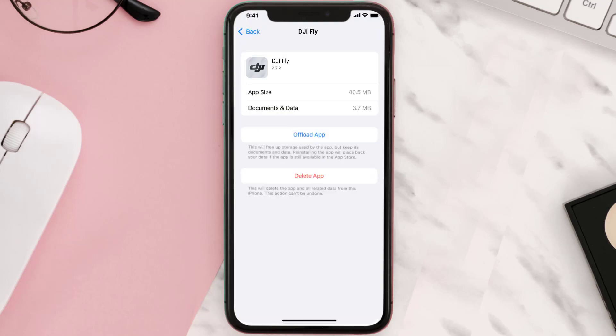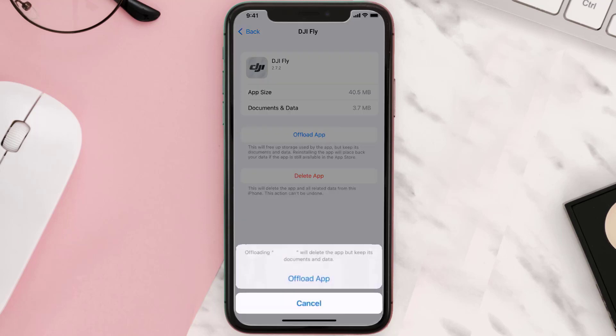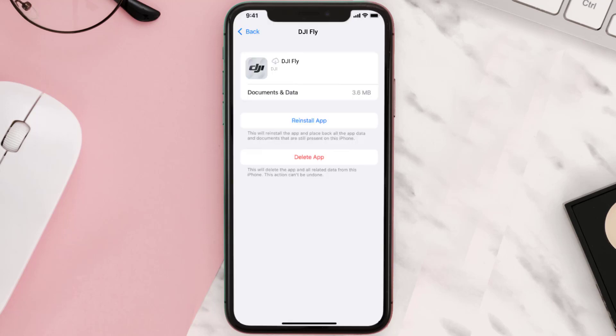Once you're on this screen, tap on Offload App and tap again to confirm. It'll take a bit for processing, and then a Reinstall button will show up. Simply tap on it to reinstall the app.